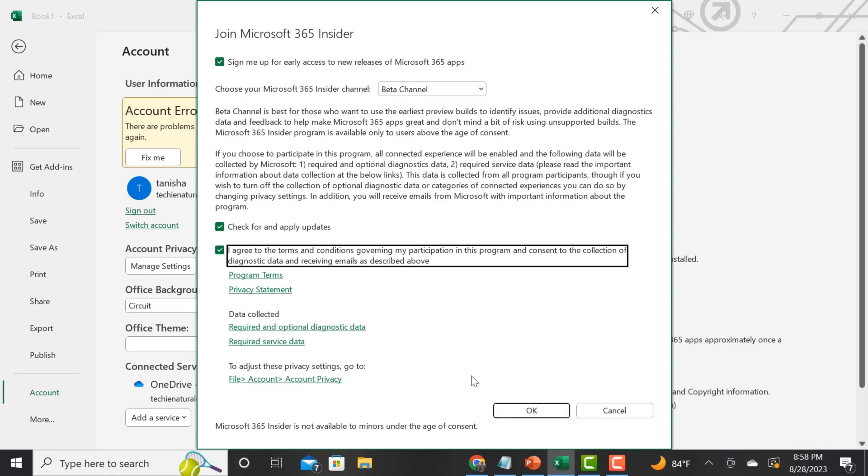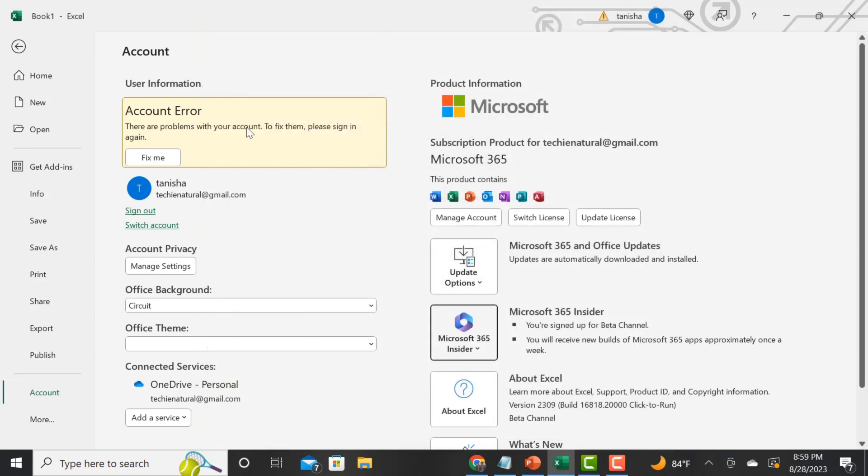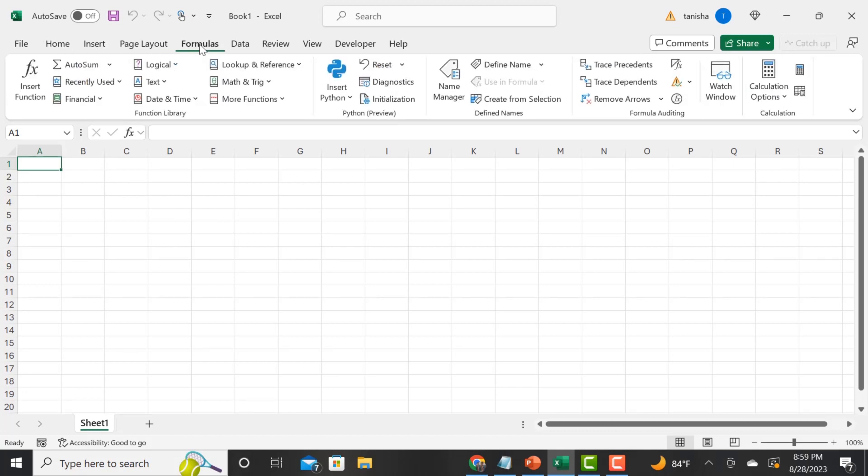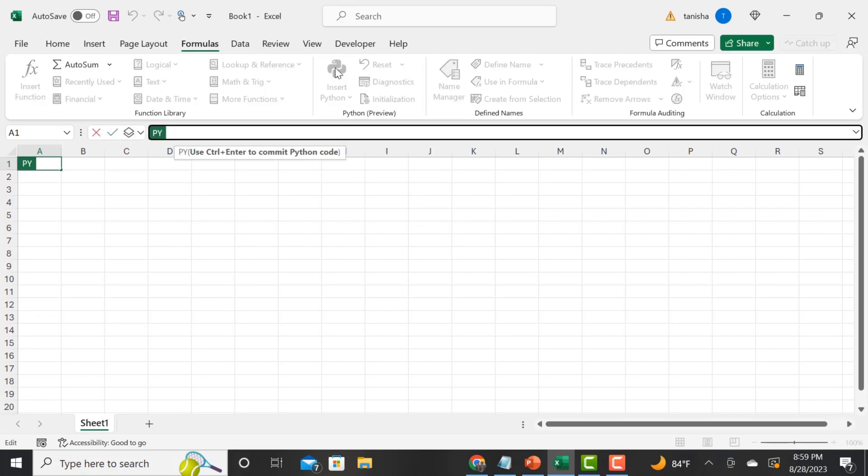Click I agree to the terms and conditions and then click OK. Now we can start. When I did this, it took about a week for me to actually see Python, but you go under formulas and you will see the insert Python icon.